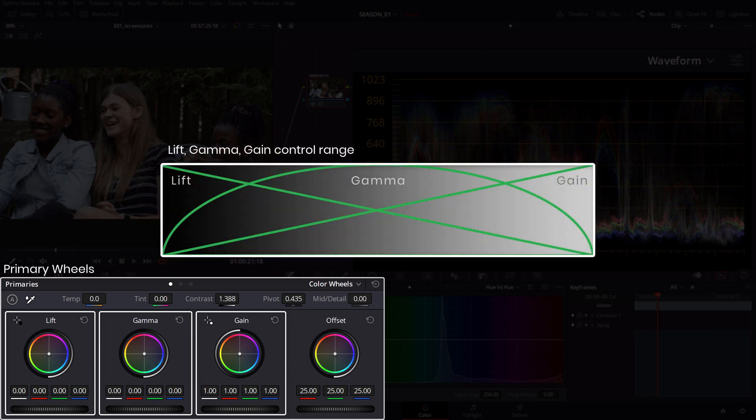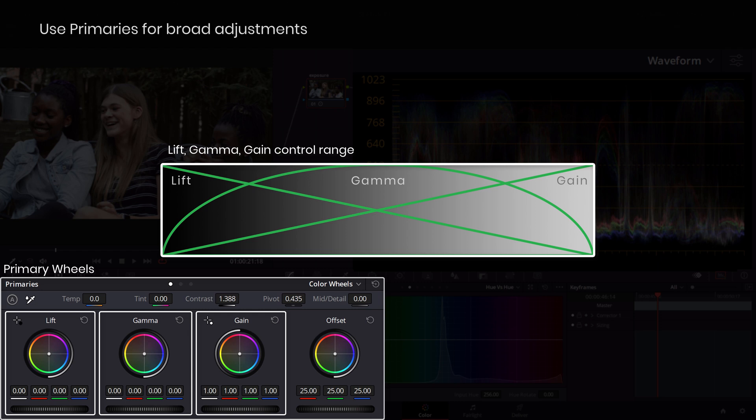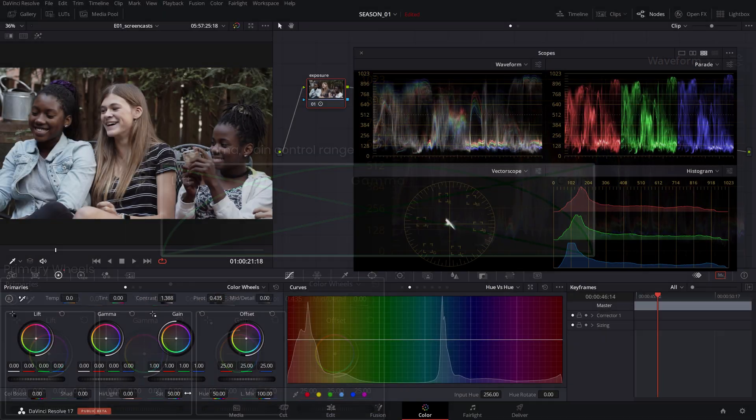These are the main three overlapping tonal range controls that work together seamlessly in an organic result. Make sure to use these primary adjustments before any other secondary tools like log wheels or RGB curves as they can be most effective.